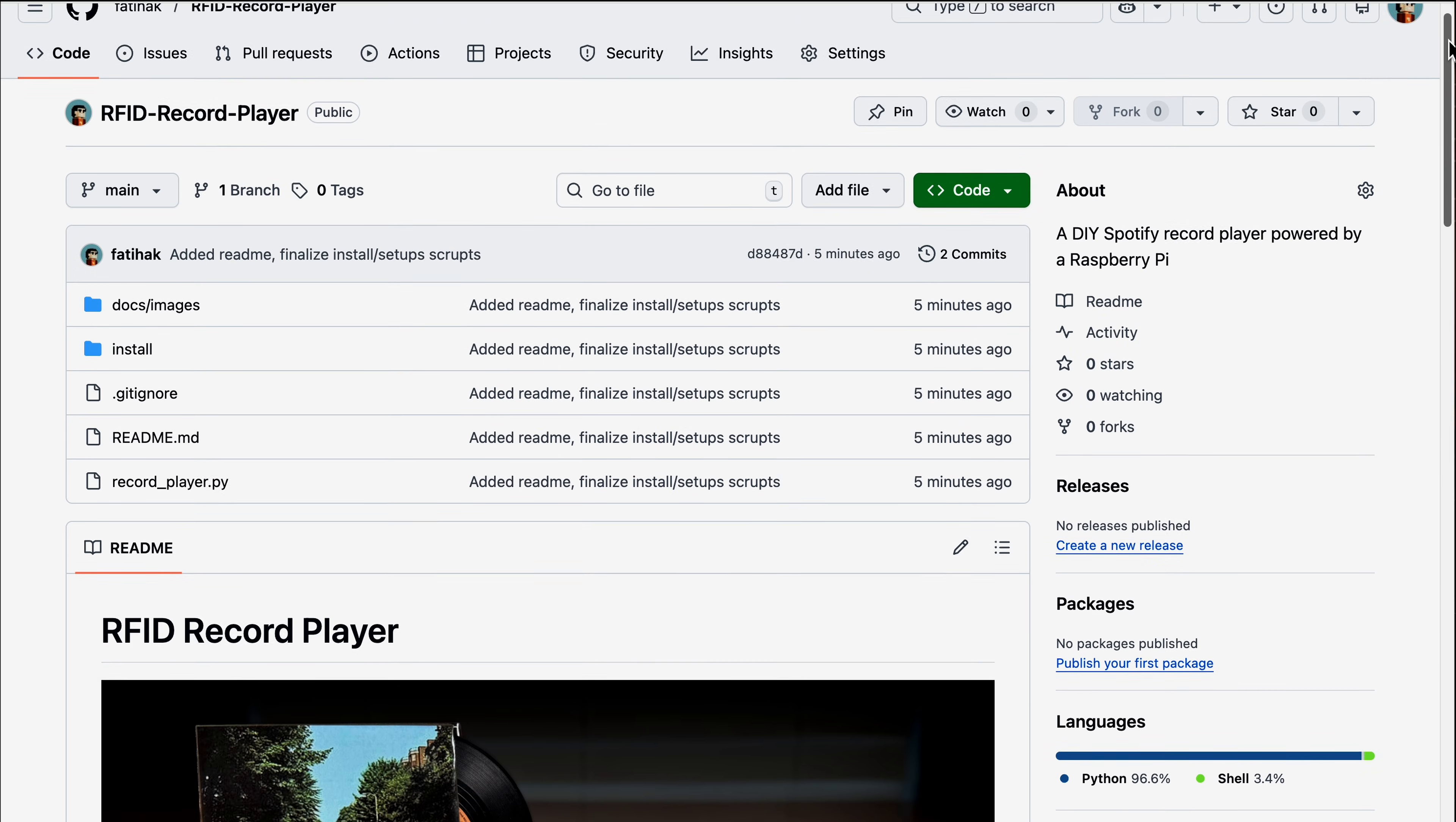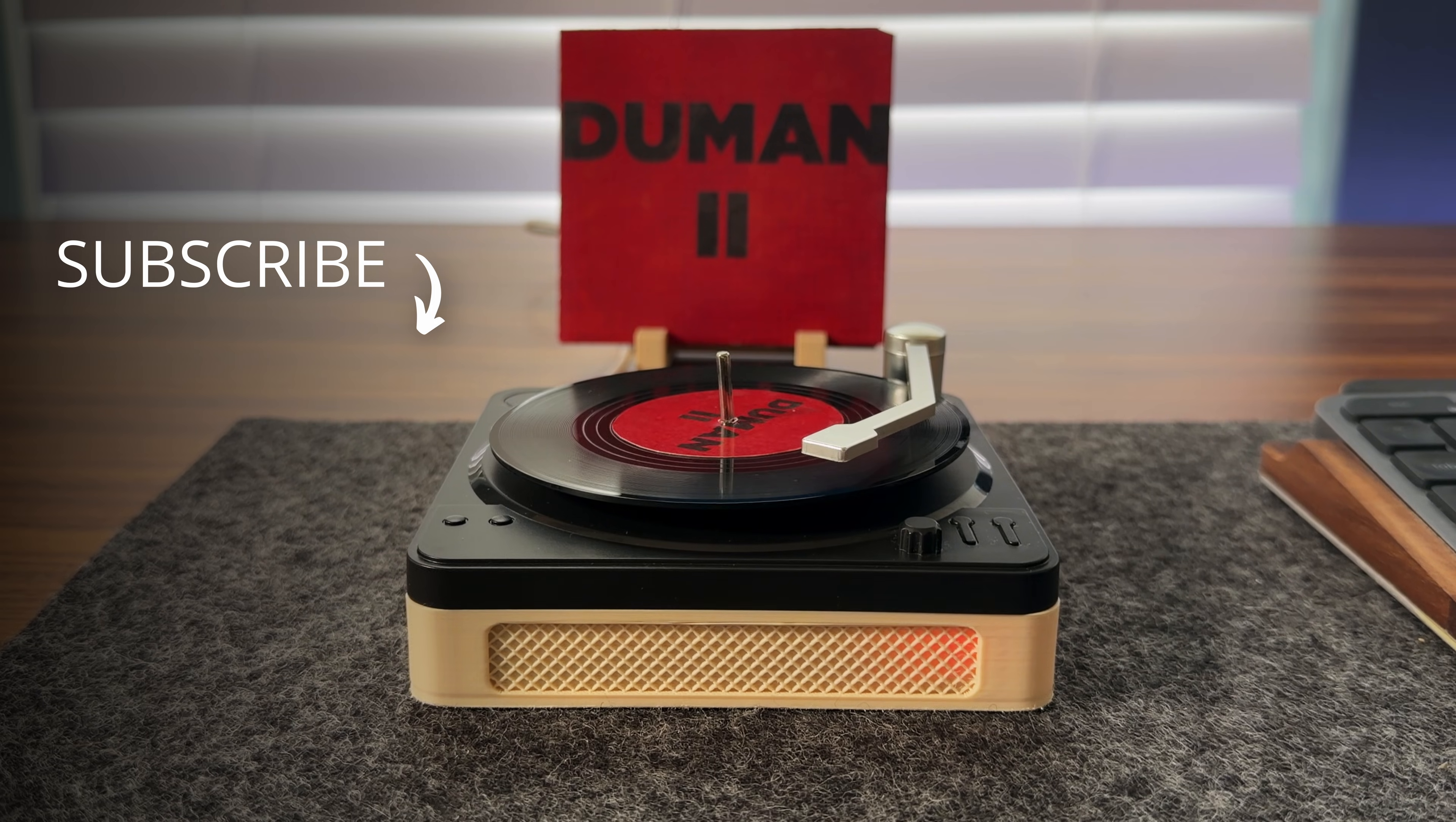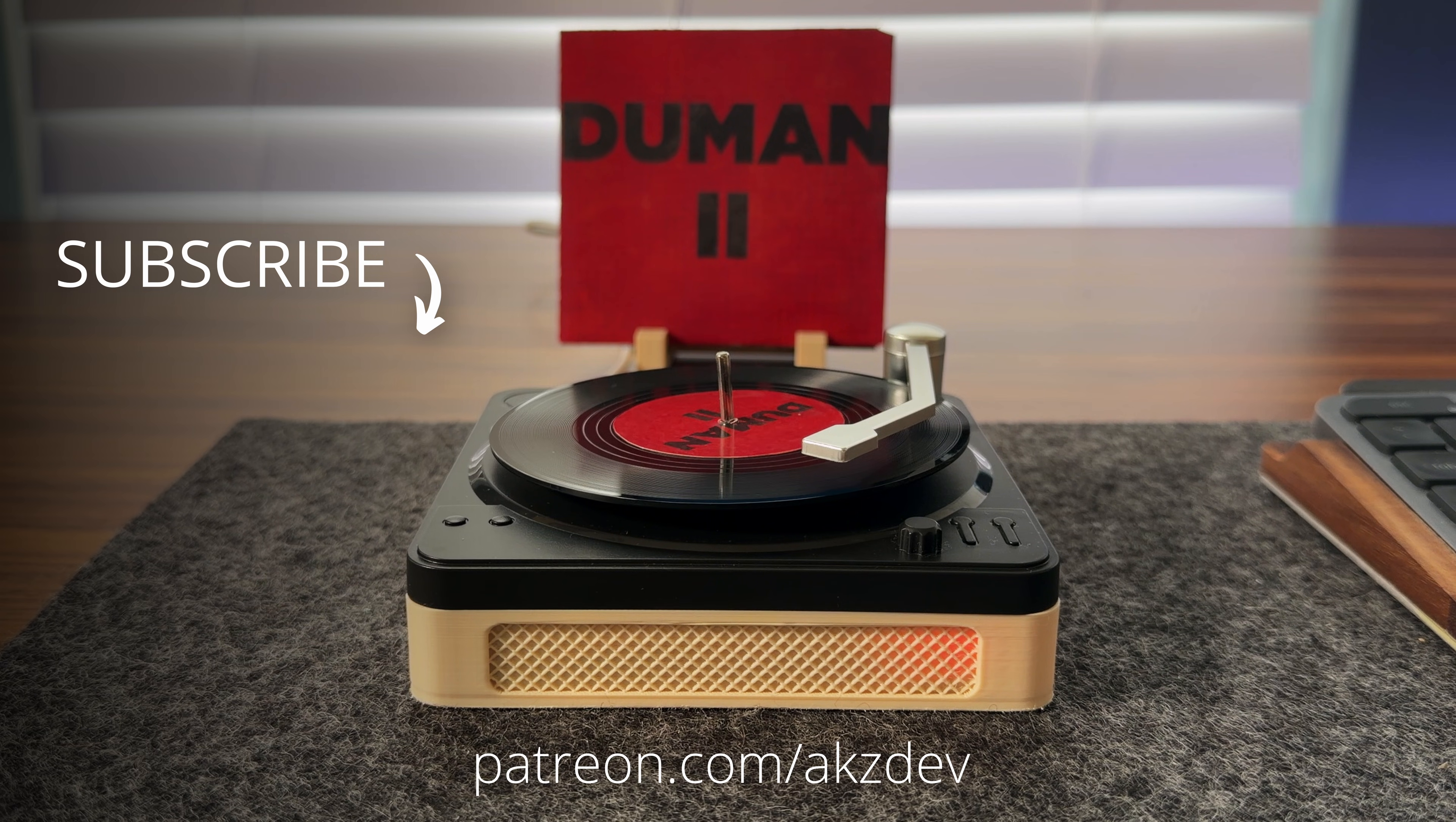And as always, you can find links to the GitHub repository and the 3D models down in the description. If you enjoyed this build, feel free to leave any feedback in the comments, and consider leaving a like. You can also support the channel through YouTube memberships or Patreon if you'd like to see more open source projects like this. Thanks for watching, and I'll see you in the next one.